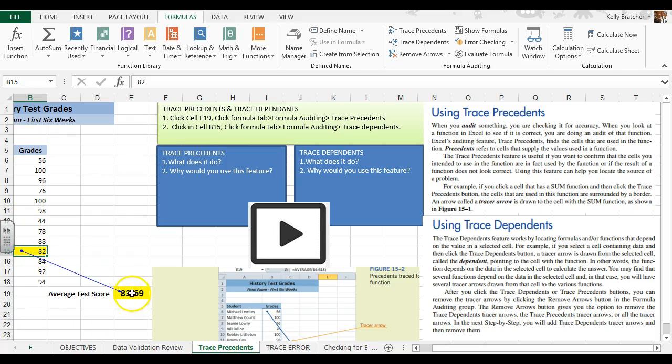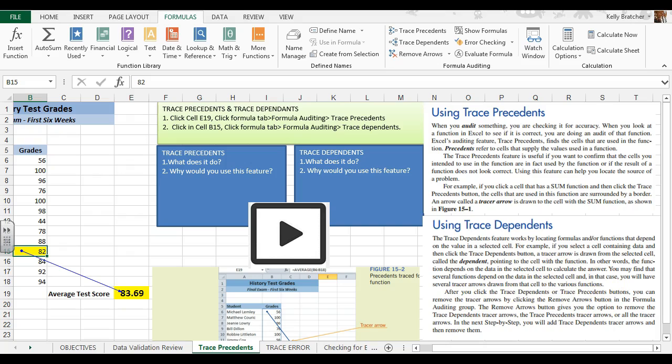I'd like for you to try tracing precedents and dependents and responding to these questions. You can find more information over here in the paragraph boxes.